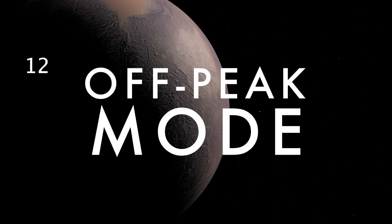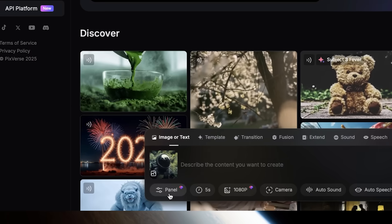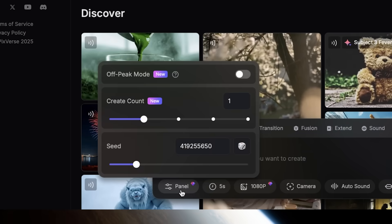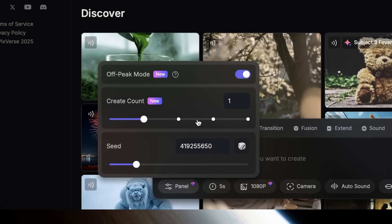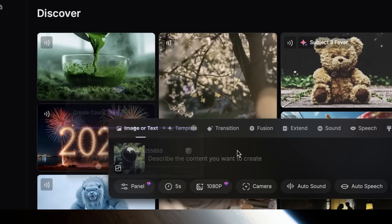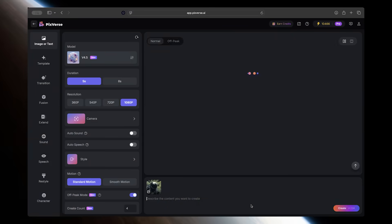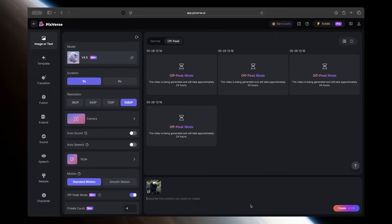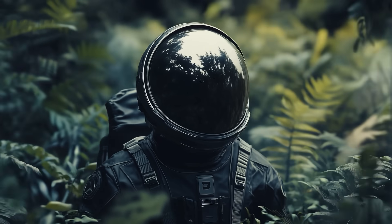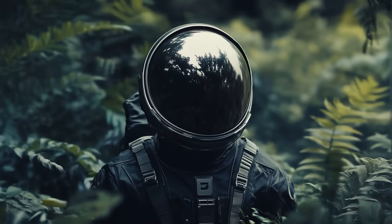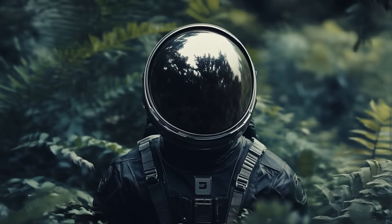If time isn't urgent and you want to generate videos while saving money, one trick is to use Off Peak Mode. Off Peak Mode in PixVerse allows up to 50% credit savings by generating your videos during low demand periods. Just generate all the videos you want now and check on them tomorrow, all while saving up to half off on credits.